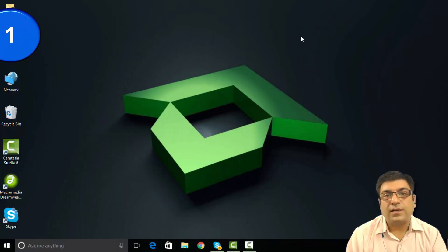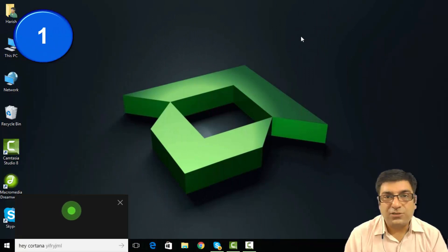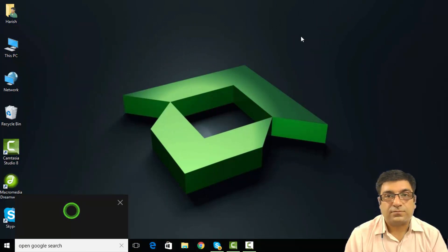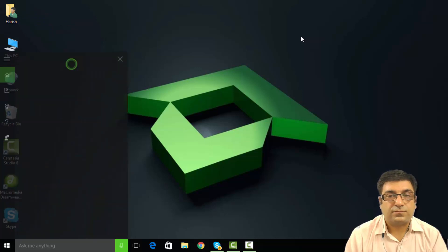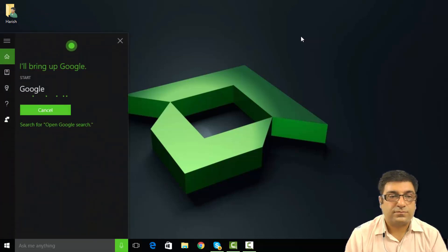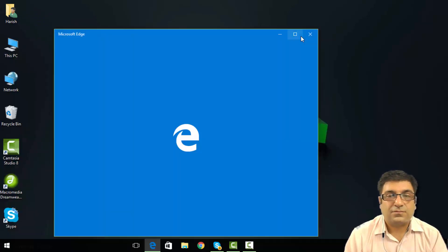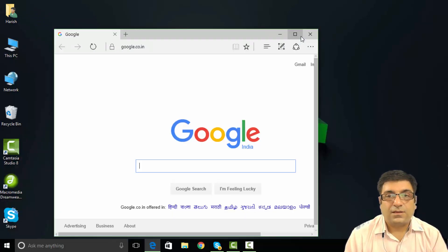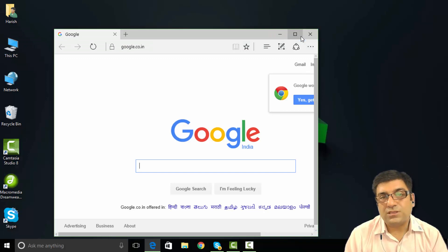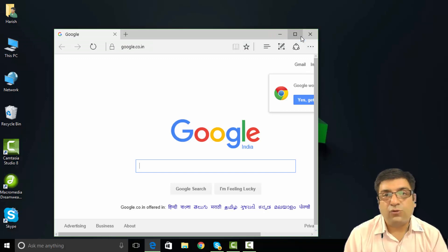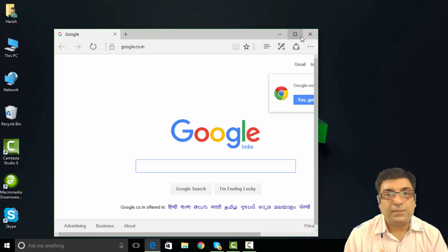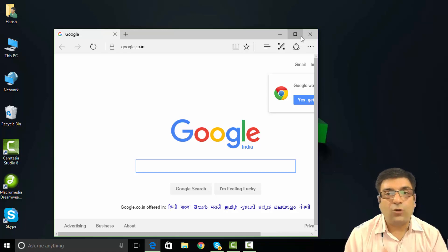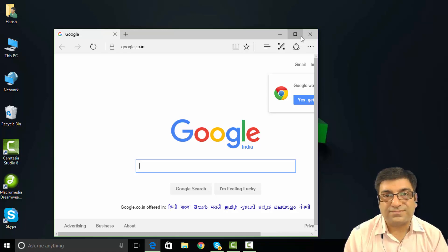Hey Cortana, open Google search. I will bring up Google. This opens Google search on Edge. If you want to open Google Chrome browser, simply say open Google and open Chrome browser.